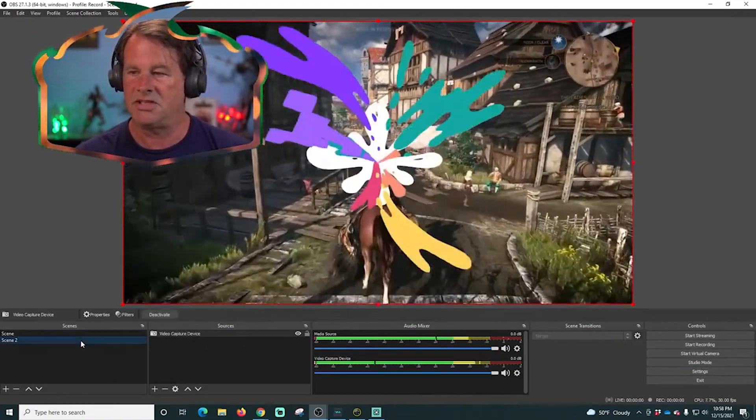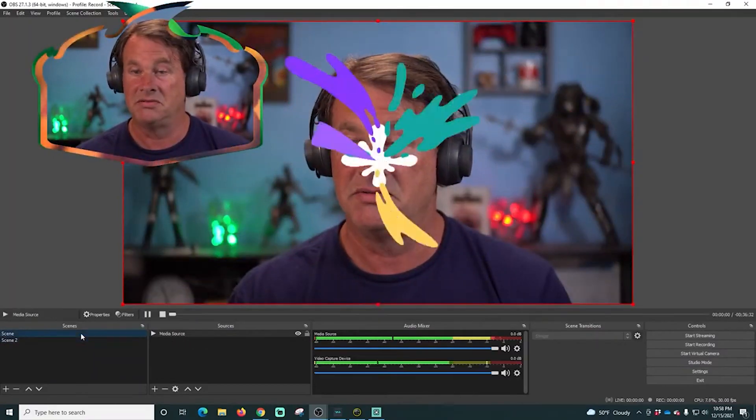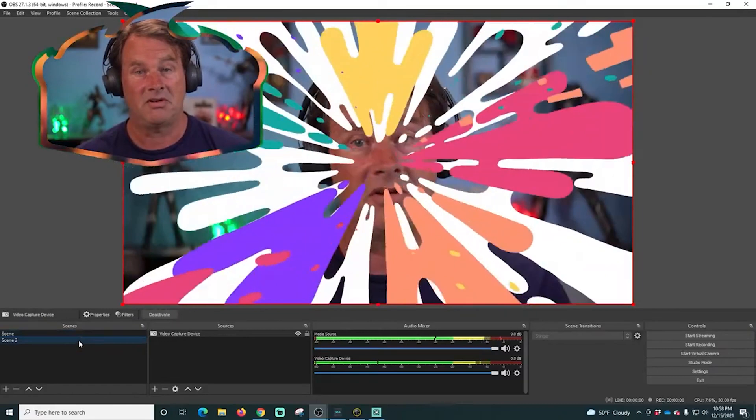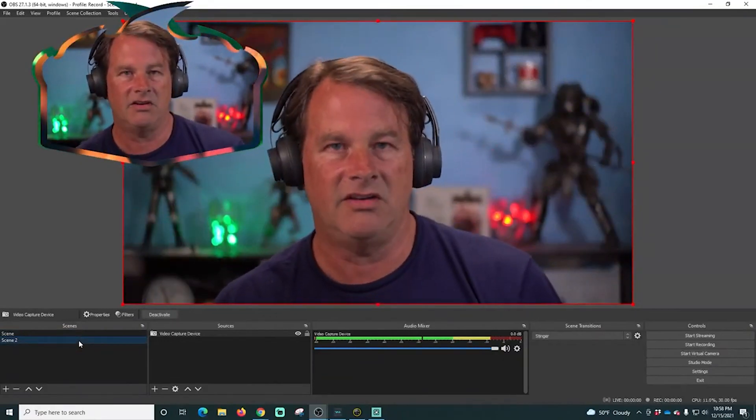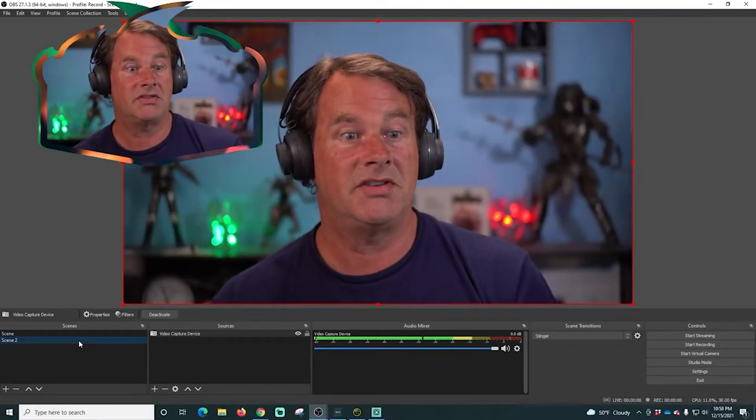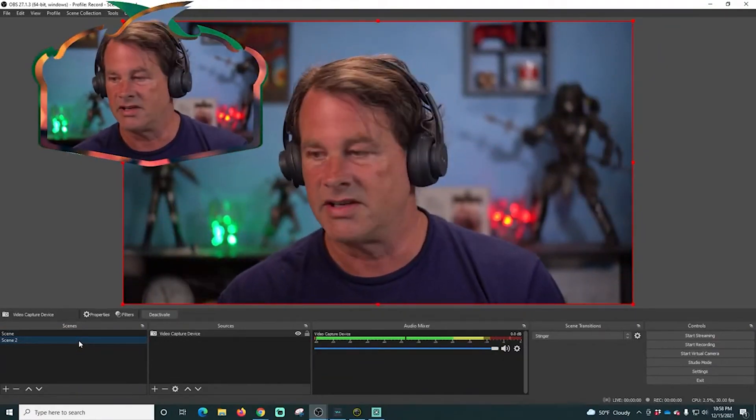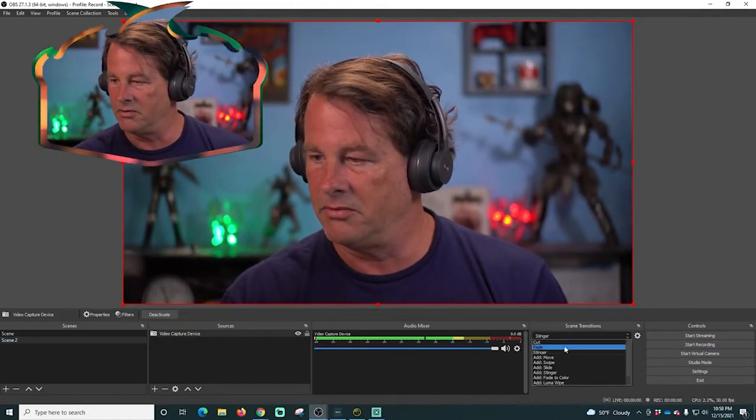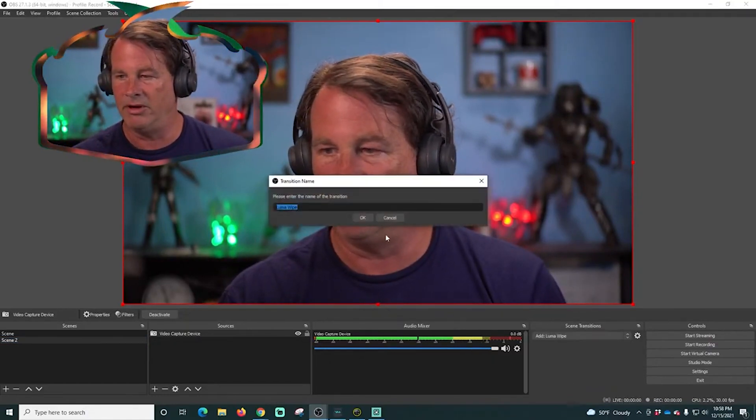All right, so now we can go from scene 1 to scene 2 to scene 1 with our transition. And that is how you're gonna load your transitions into OBS. Now there are plenty of built-in ones.